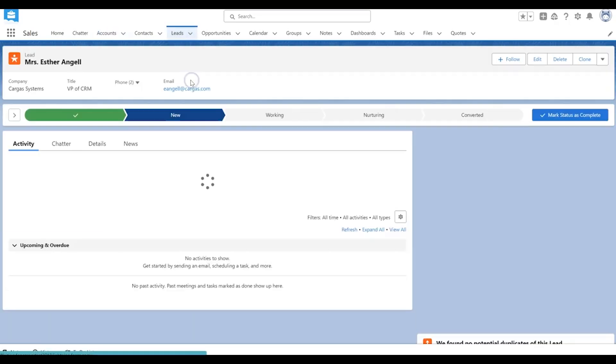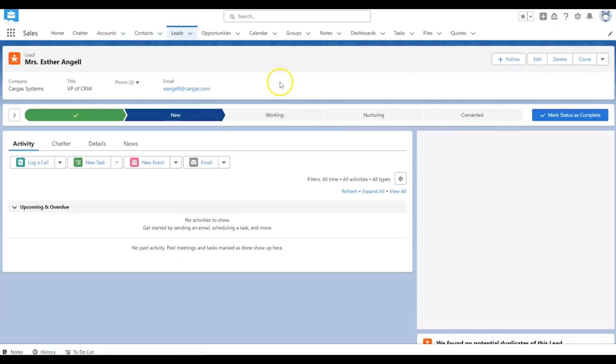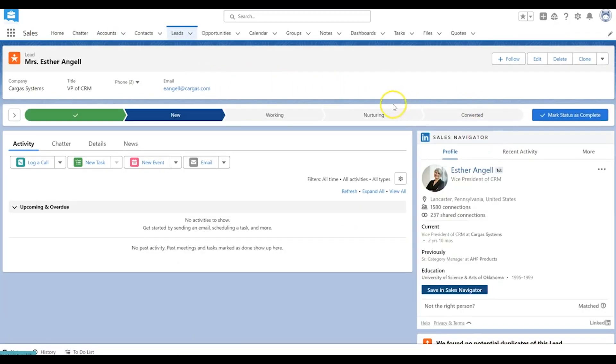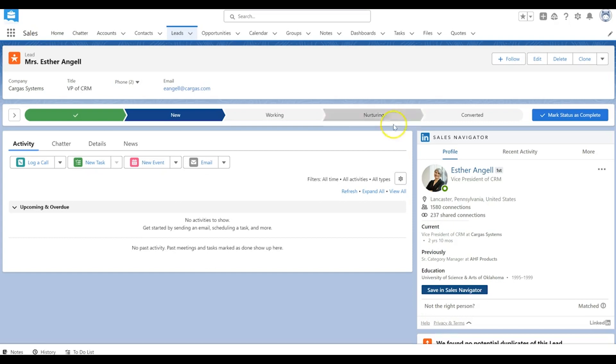I'm going to jump over to Esther Angel here. There's another record that we have in the lead object inside of Salesforce. Instead of a more holistic company based view, you're getting an individual based view in the lead record.